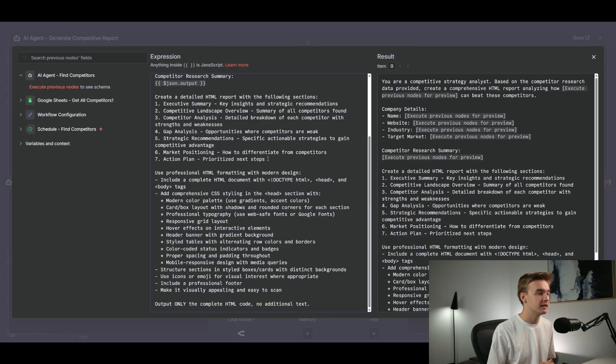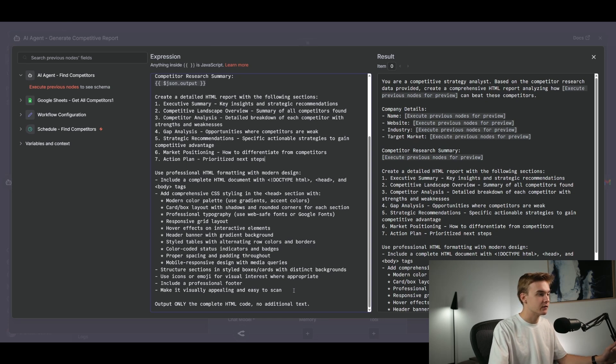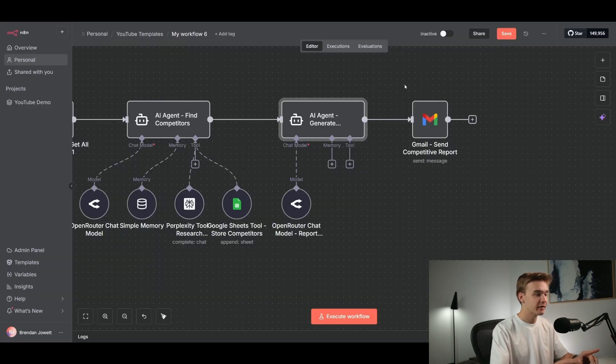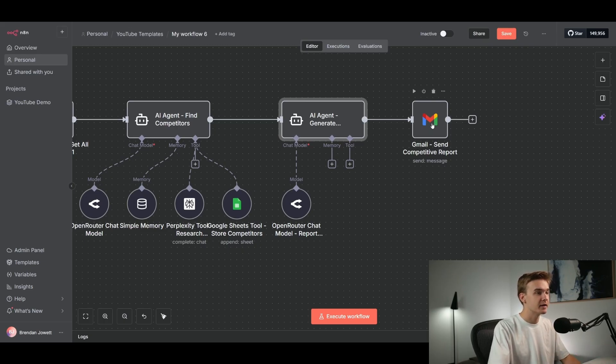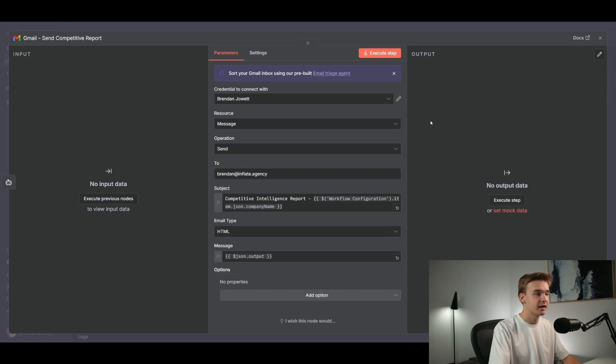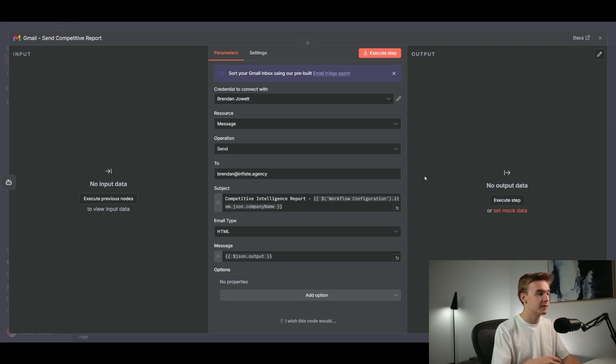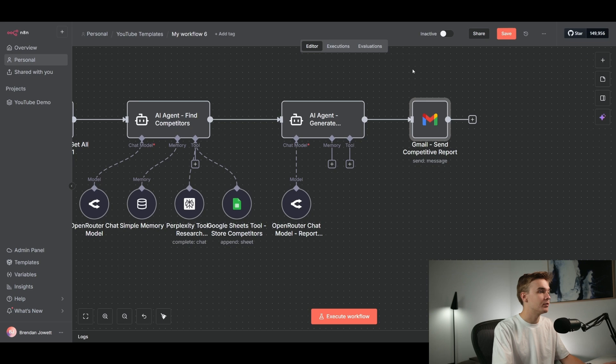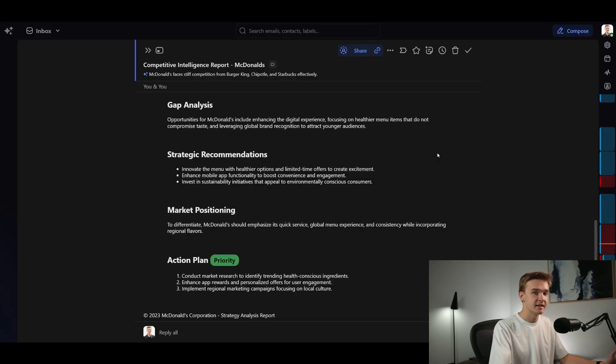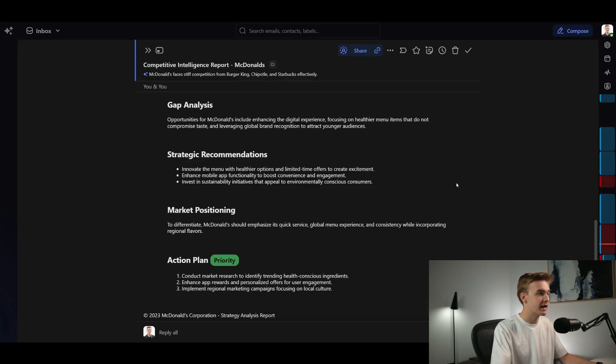And then we've just got some pretty basic prompting for creating an HTML report. We can see here create a detailed HTML report with the following sections, executive summary, competitive landscape, and just a bunch of elements that are contributing to obviously a useful report that is sort of actionable for the next steps that we can take to differentiate ourselves and to beat those competitors. Obviously you can do this however you want. You can customize it to be exactly how you would want it to be. And then below this, we've got use professional HTML formatting with modern design. And we've got some elements here, which just sort of contribute to crafting and styling our HTML email just a bit better. And that is it. We've now got our HTML code generating based on the competitors that were just researched. And then we're just jumping into a Gmail module right here.